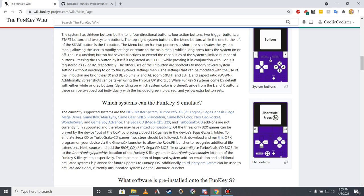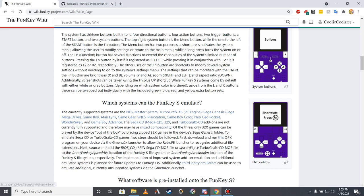While emulation of console add-ons has not yet been fully implemented, some Sega 32X games can be played by default by adding them to individual zip archives, while Sega CD and TurboGrafx-CD games can be played by adding the respective system add-on BIOS files to specific file locations on the Funky S, enabling additional emulator file extensions via a third-party OPK program. Specific instructions for doing this can be found in this subsection of the Funky Wiki's FAQ section.